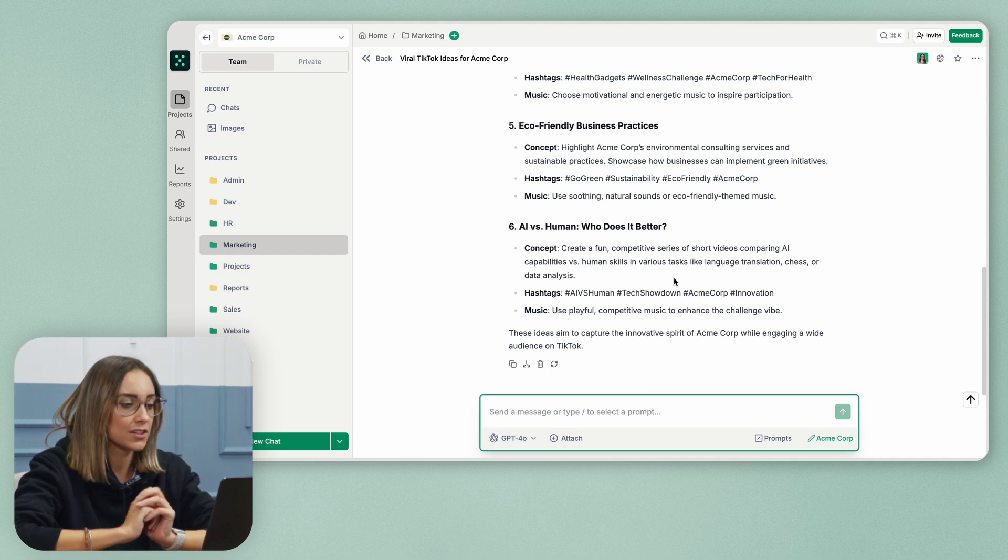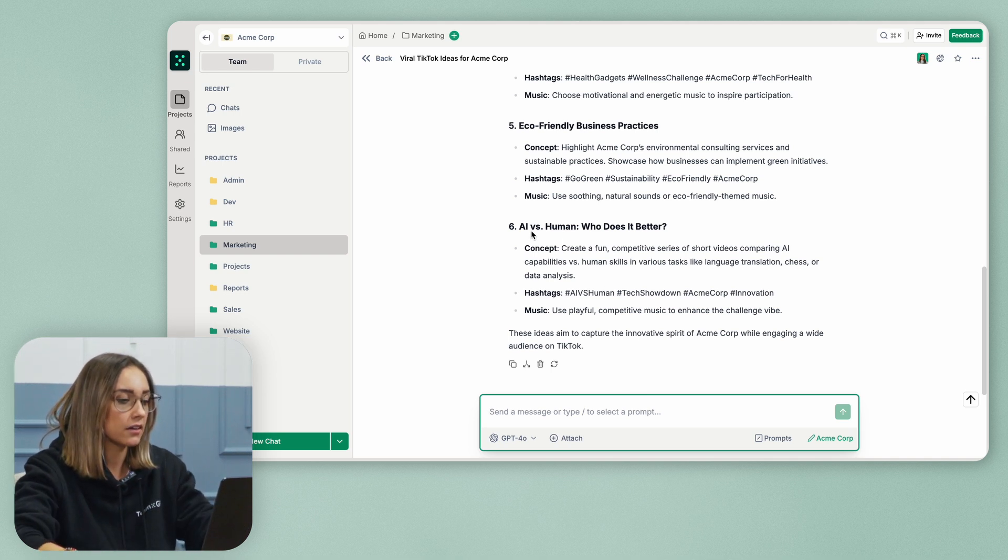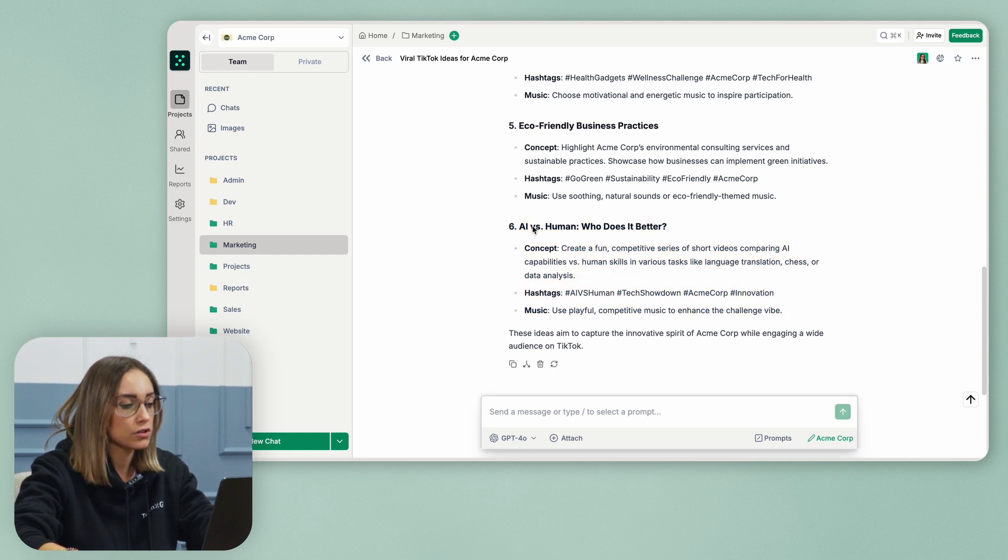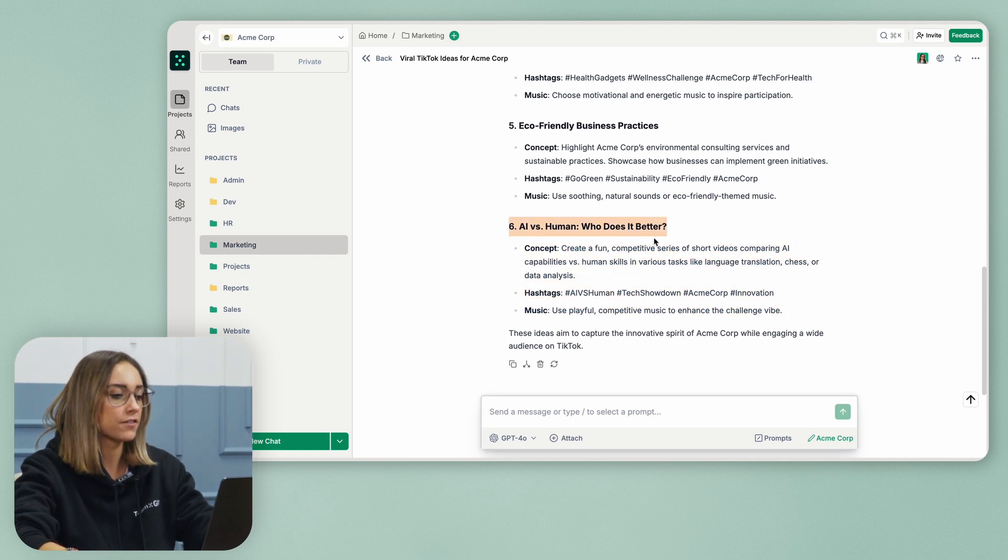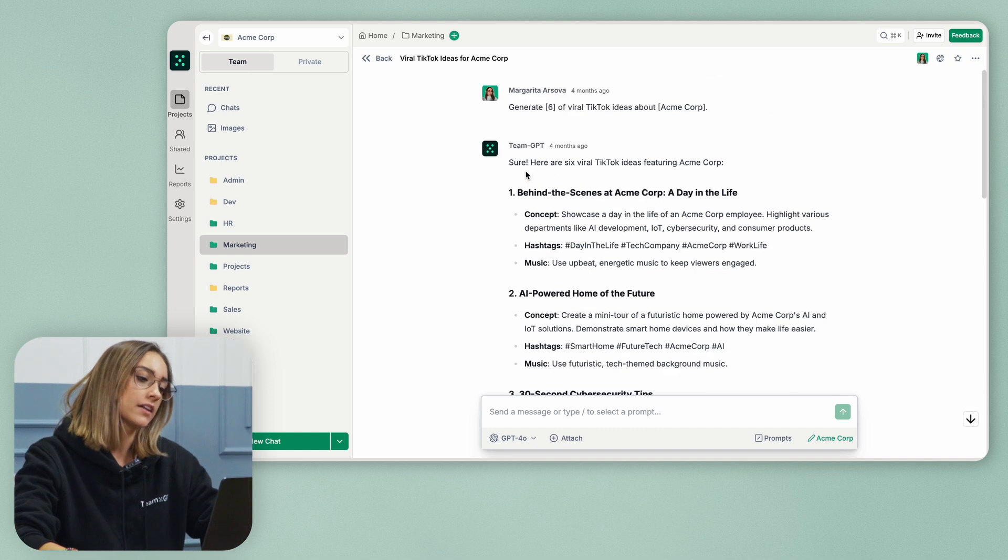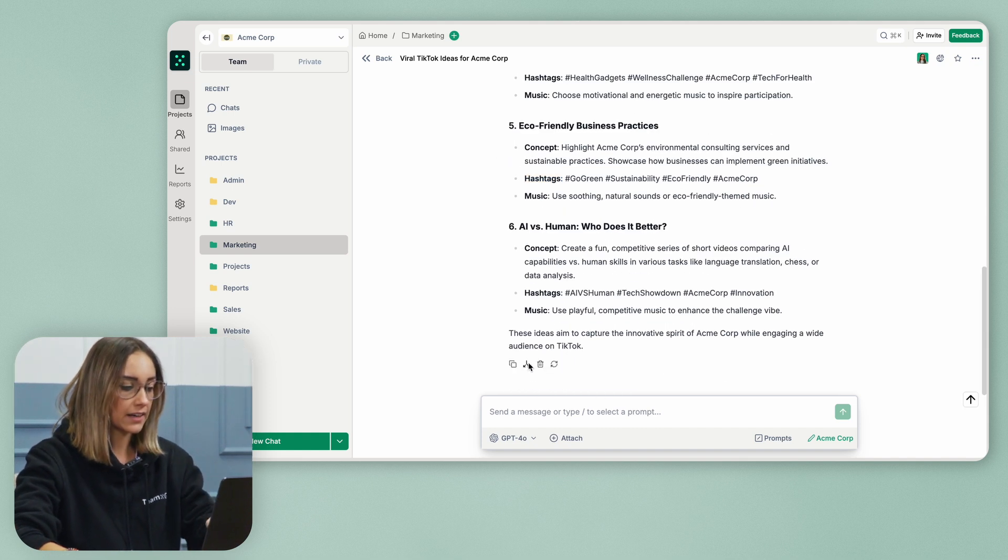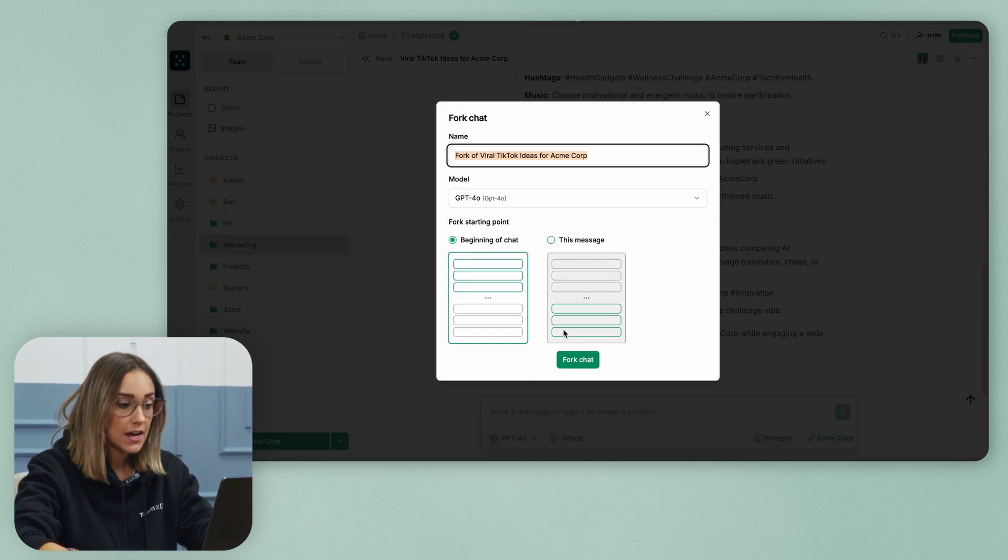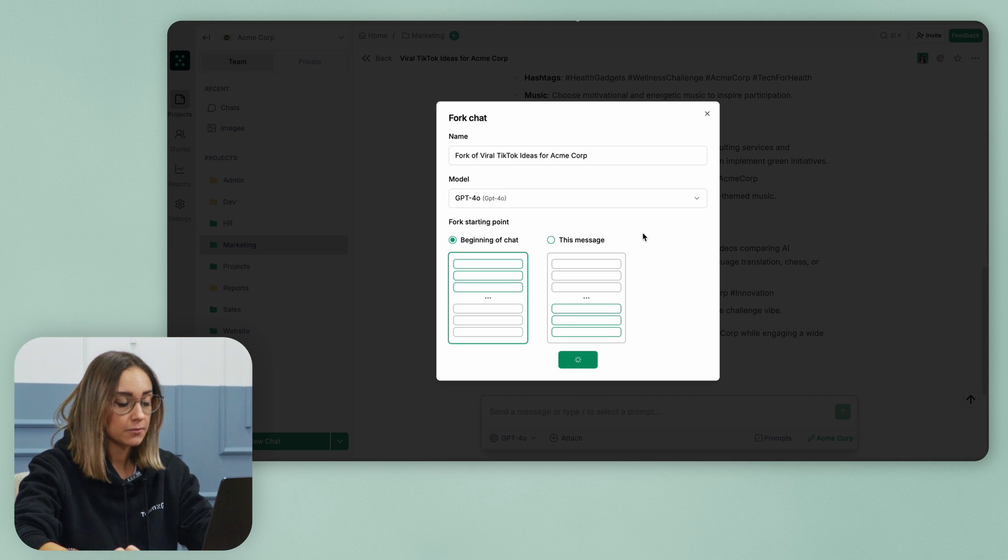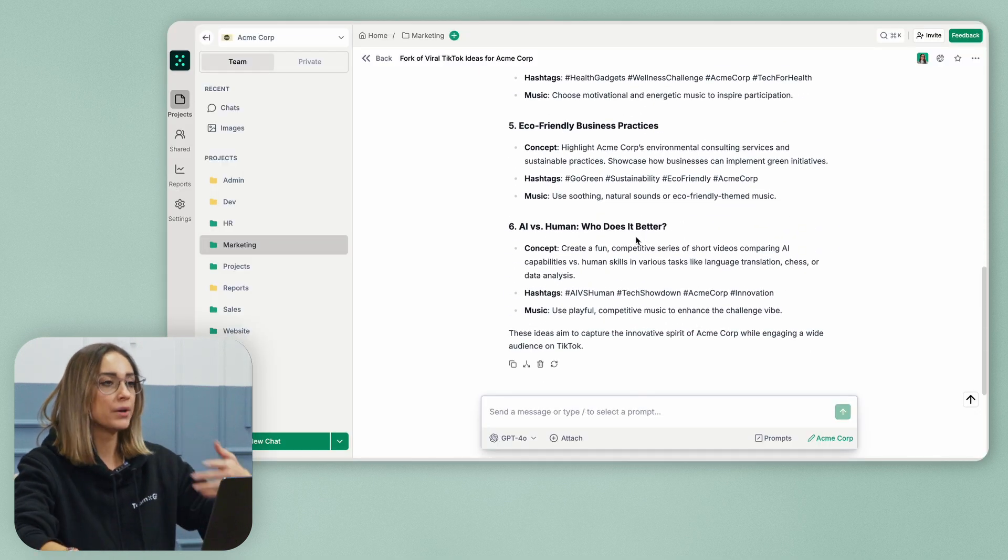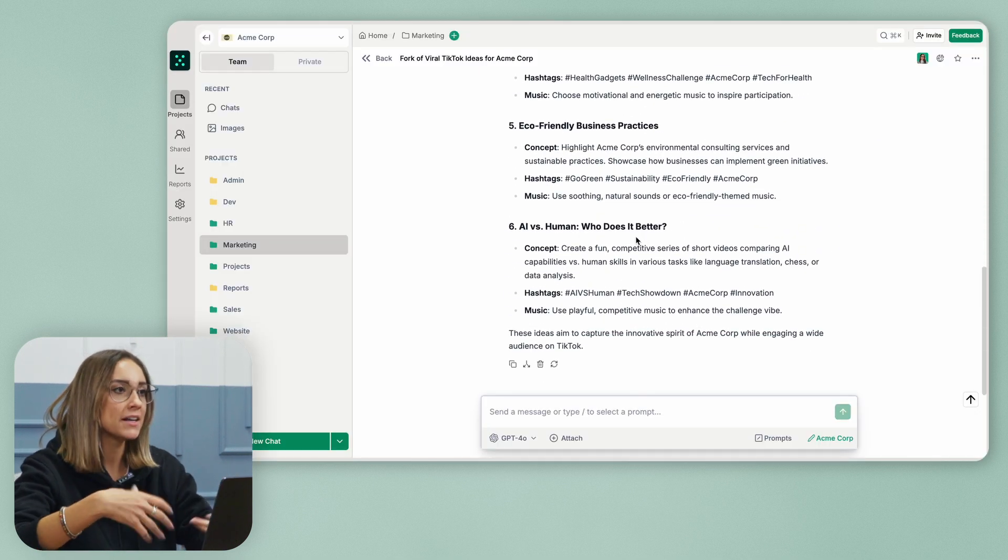I can tell the AI to give me more ideas on top of AI versus human, who does it better. And then I can go here, I can fork my chat and I can build on top of this chat many times.